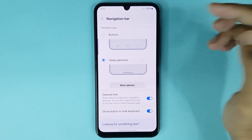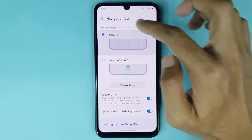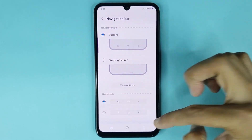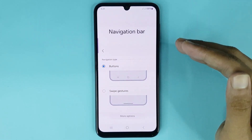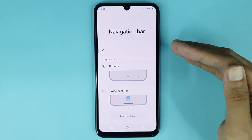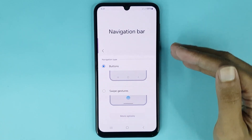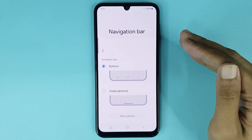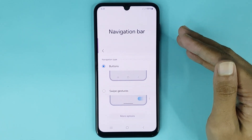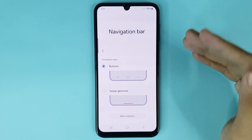If you want to bring your navigation bar back, just select Buttons and that's it. That is how you can hide the navigation bar on your Samsung Galaxy 05 phone. I hope this video is helpful — if it was, please give it a thumbs up and don't forget to subscribe.